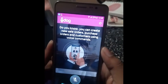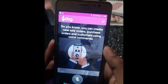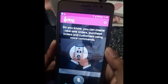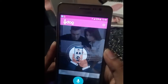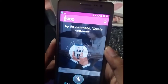Did you know you can create new sale orders, purchase orders, and customers using voice commands? Try the command: create customer.